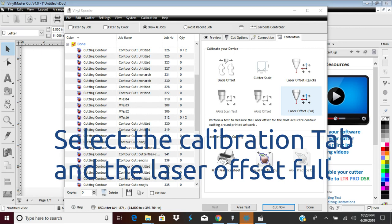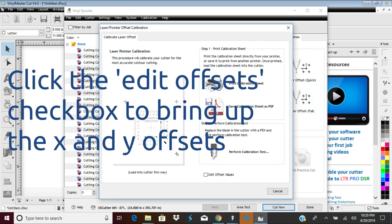From the Vinyl Spooler, select the Calibration tab, then the Laser Offset Full Calibration. Toward the bottom of the screen, you will see the Edit Offsets check box. Check this box to bring up the manual offset entries.